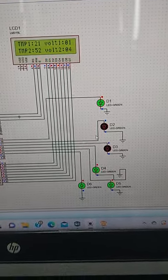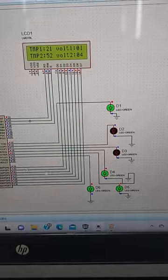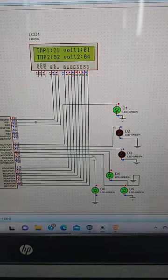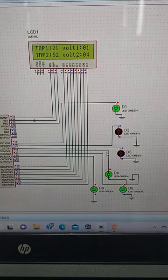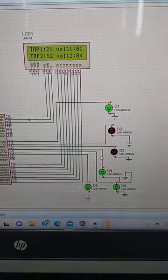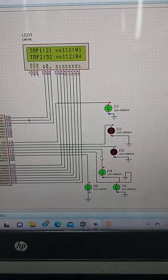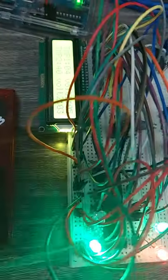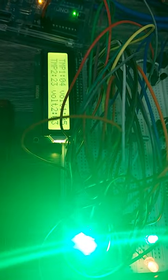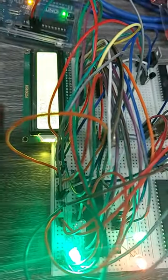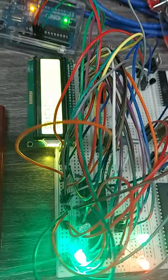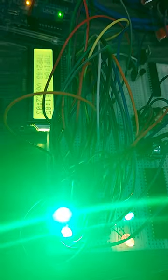You can see here various LEDs have been connected for different conditions. The same has been implemented in hardware. Thank you.